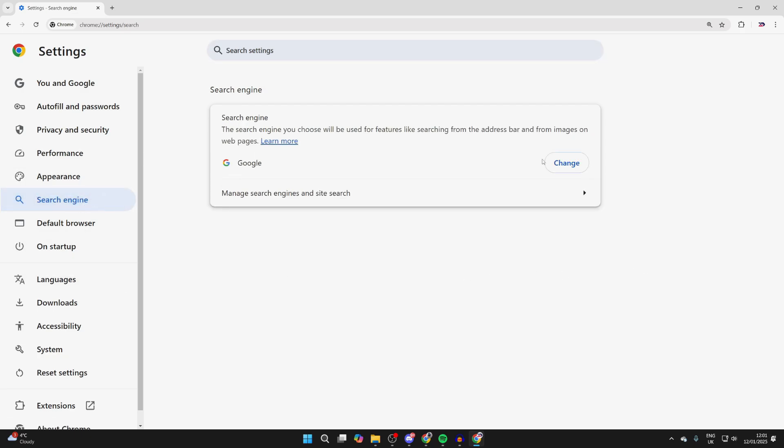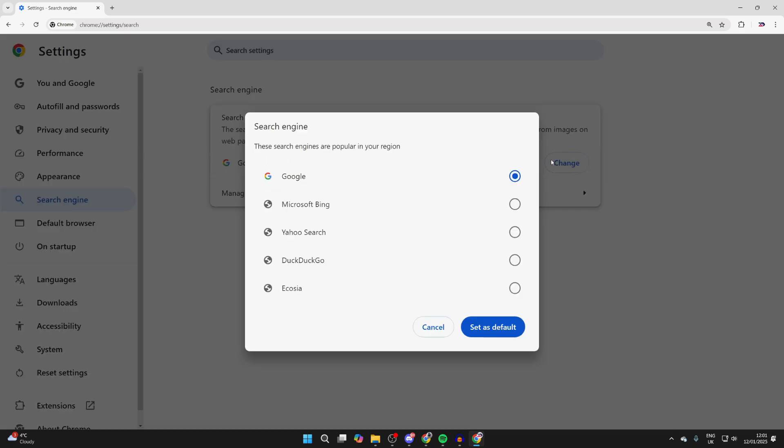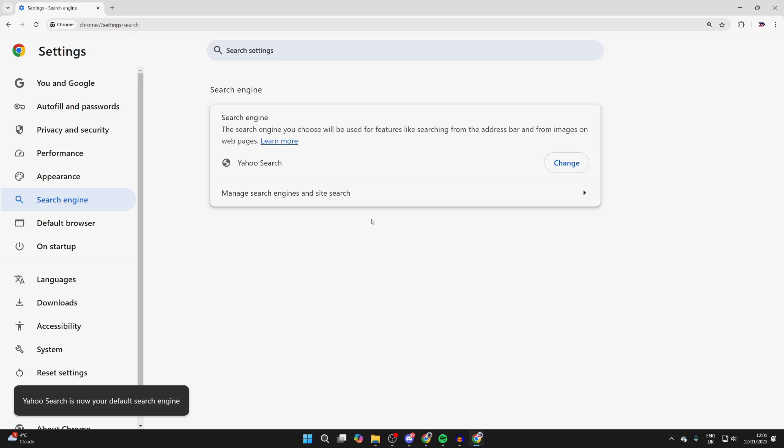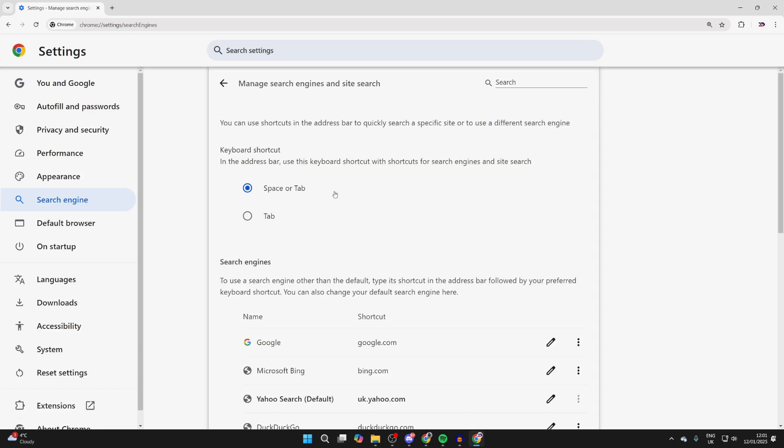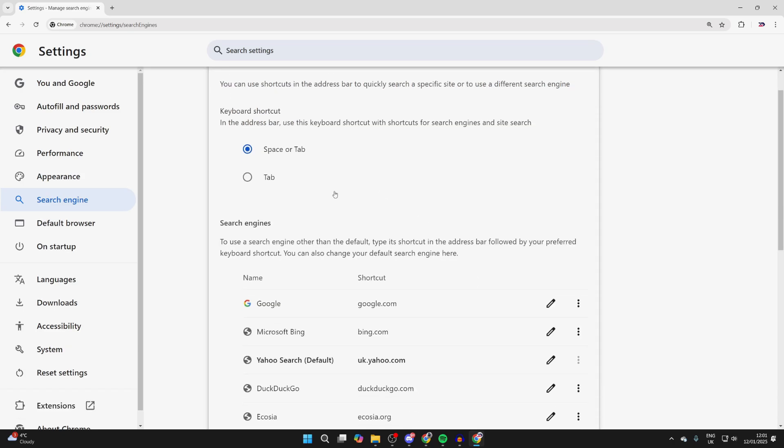You can come to the right and click Change, and you've got these different options. I could select Yahoo for example and select Set as Default. But you can also click on the Manage button and change them there if you want to.